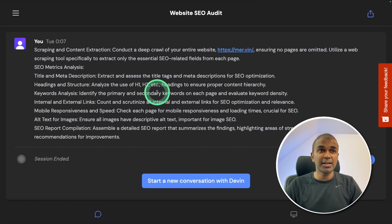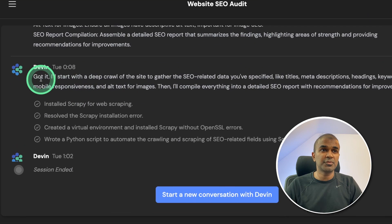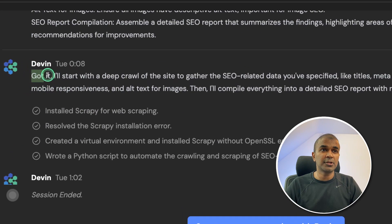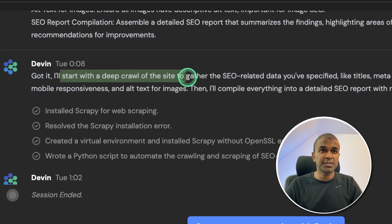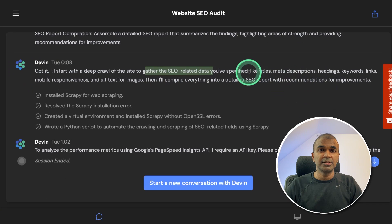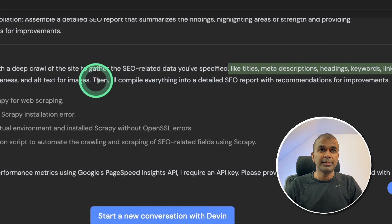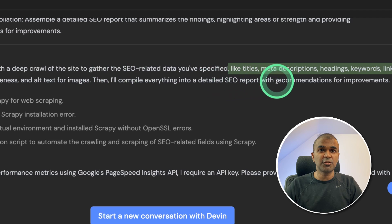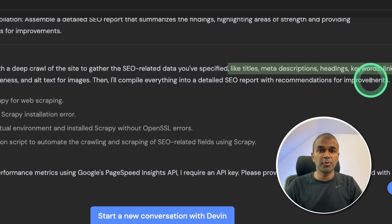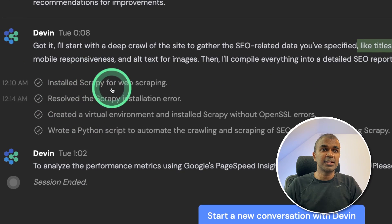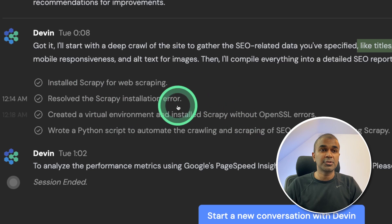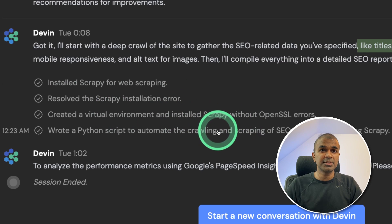Now the SEO analysis starts and here is the response from Devin. Got it. I'll start with a deep crawl of the site to gather SEO related data, such as titles, meta descriptions, headlines, and keywords. Then I'll compile everything into a detailed SEO report with recommendations for improvements. These are the packages installing. Scrapy to scrape the content.